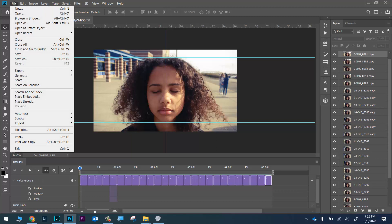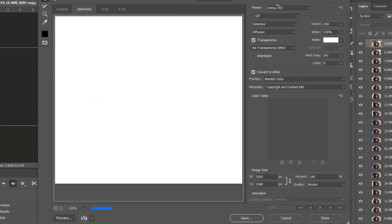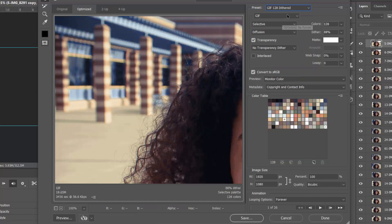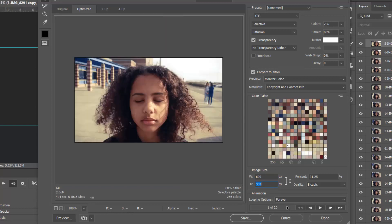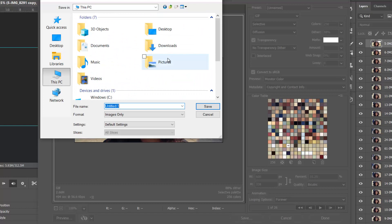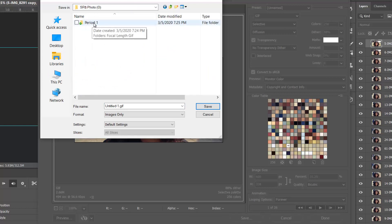To save this file, go to File > Export > Save for Web (Legacy). When the dialog box loads, click the Preset dropdown and choose 'GIF 128 Dithered.' Then change the Colors value from 128 to 256. Shrink the size down — change 1920 to 600, which should automatically set the height to 338. Make sure Looping Options is set to 'Forever,' then click Save. Navigate to your class photo drive, go into your period folder, and find the folder called 'Focal Length GIF.'